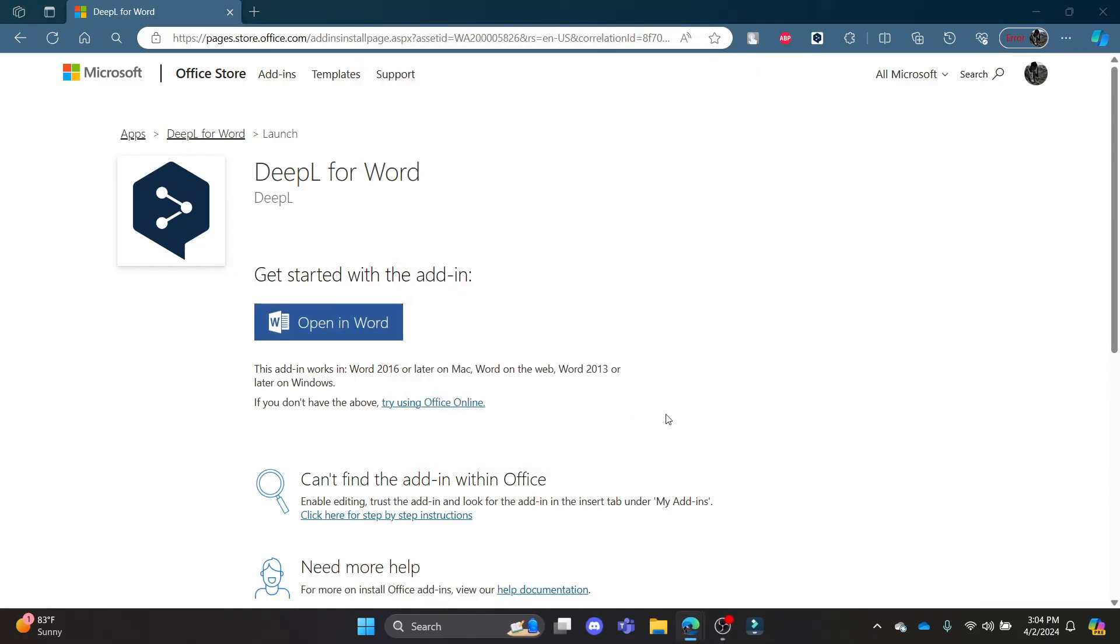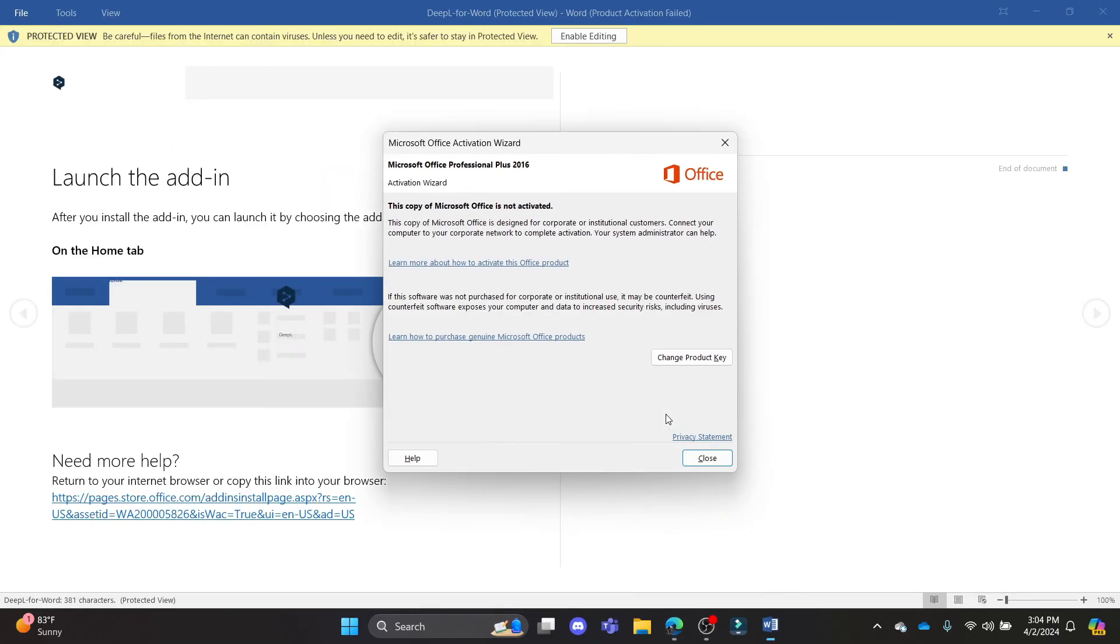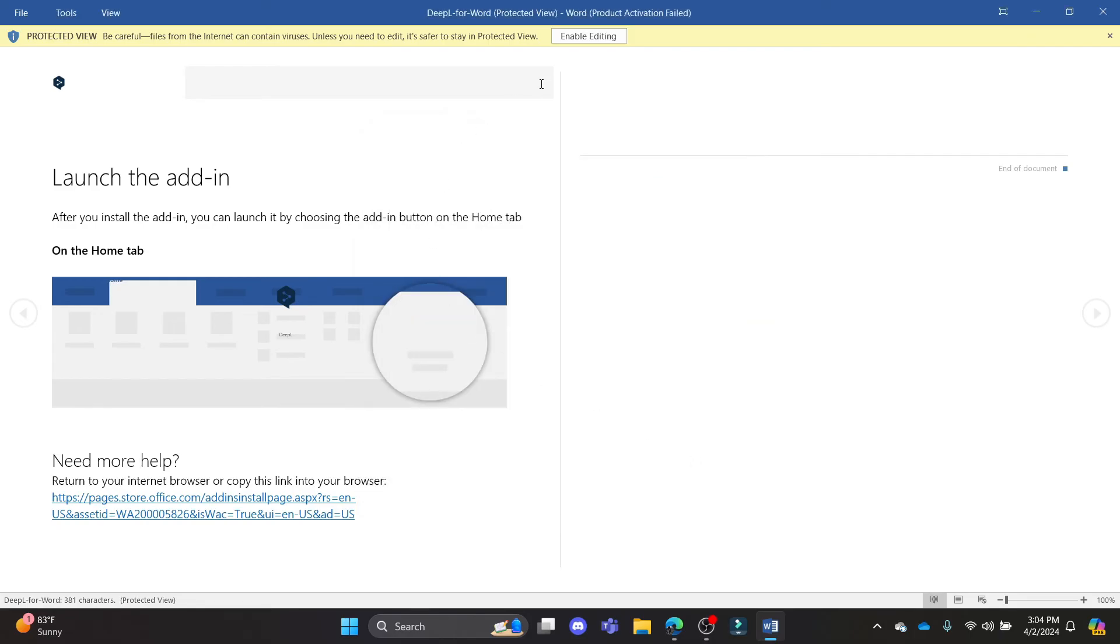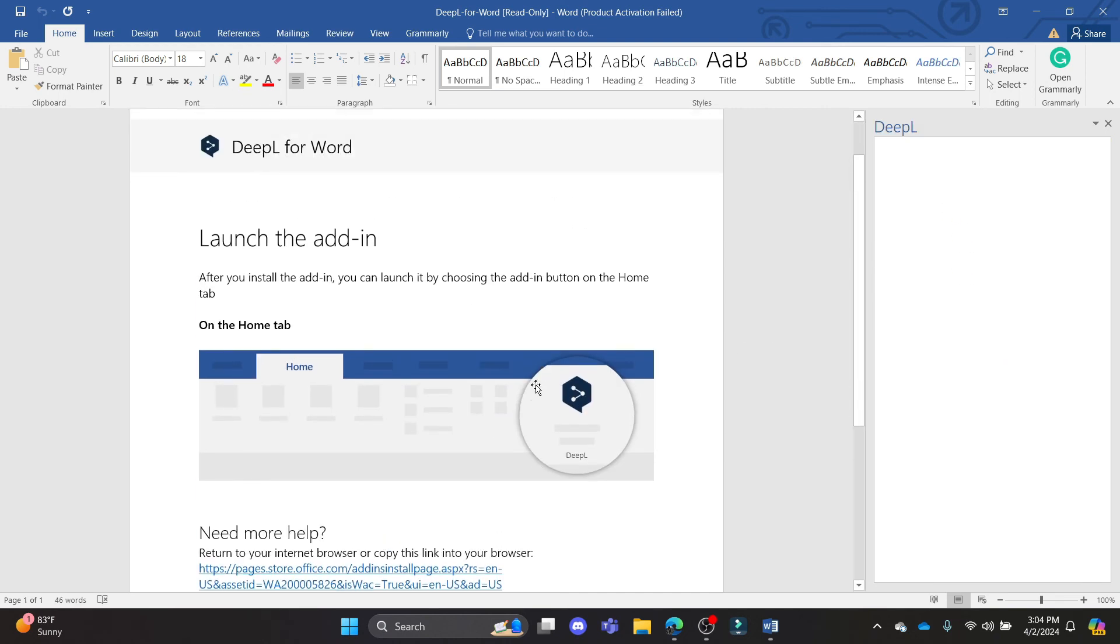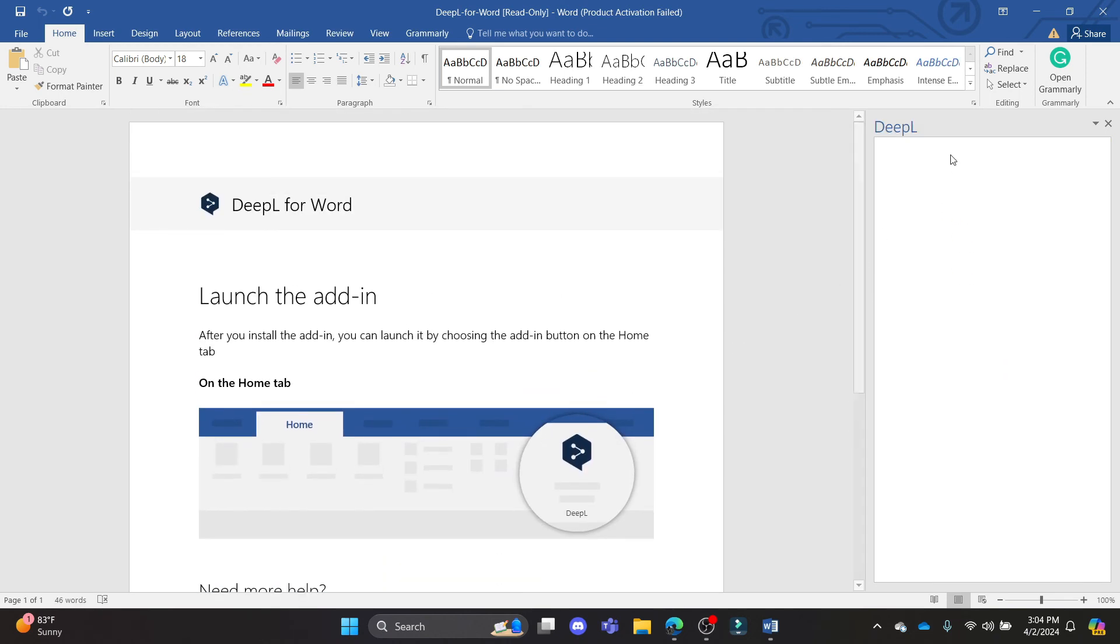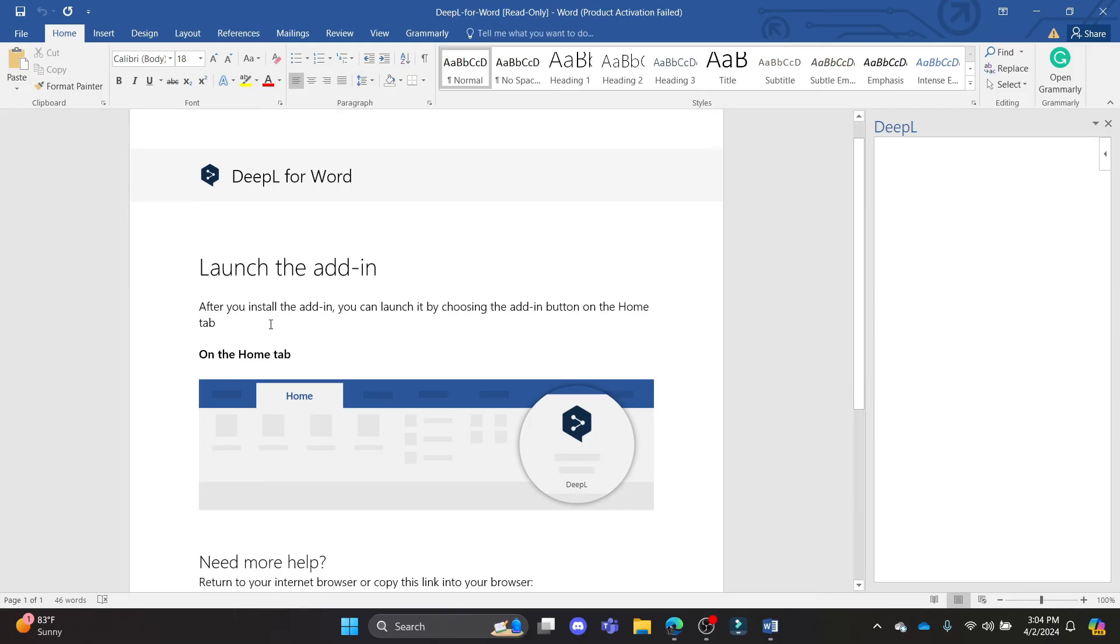Wait for a while and then Microsoft Word will open up and you can access DeepL. Press Close and click Enable Editing. You can see that this add-in or extension has been added to Microsoft Word.